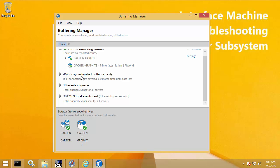One last note: the estimated buffer capacity is calculated based on the average bytes sent to the buffer in the last 10 minutes. It will show a warning status if there are seven days or less of estimated buffer capacity, an error if 24 hours or less, and critical if you're losing data or the disk is full.